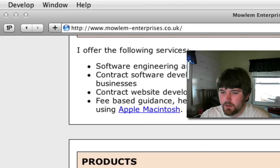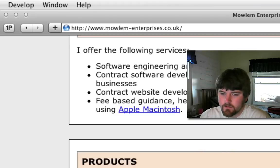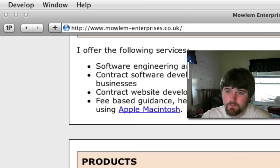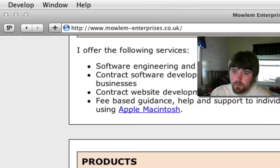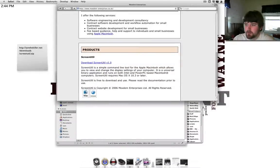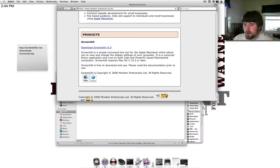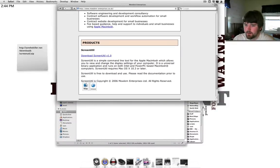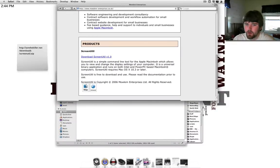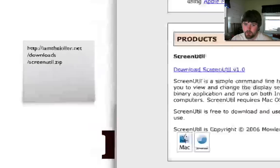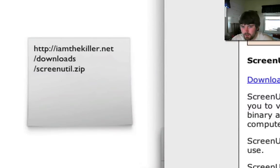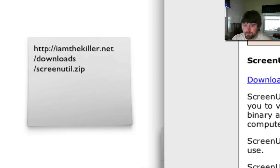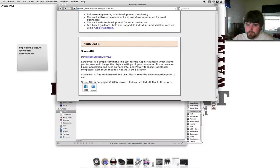So, first things first, you need to get this application. It's a command line tool called ScreenUtil and you can get it at molumenterprises.co.uk. It's at the bottom, it's kind of hidden. It's version 1.0. But if you cannot find it, if this website does not exist anymore, my website should still be up at iamthekiller.net/downloads/screenutil.zip all lowercase.